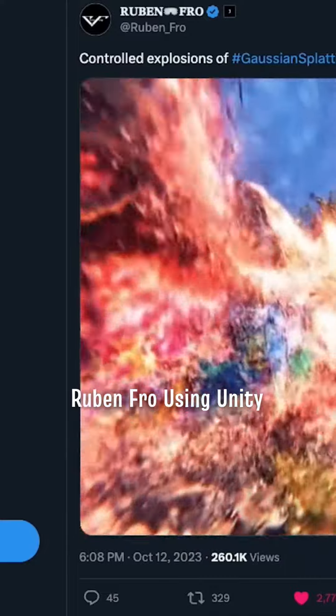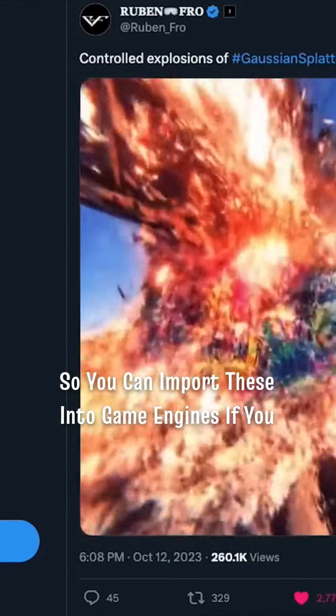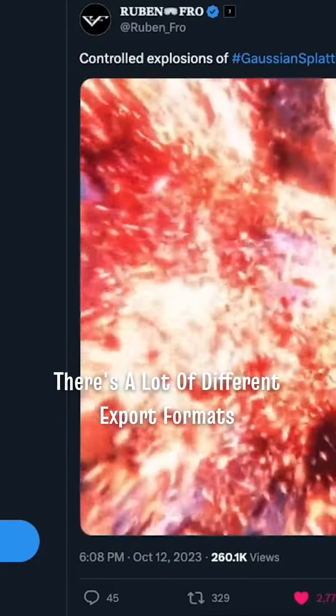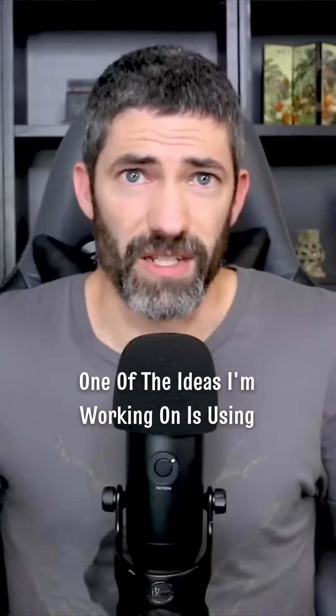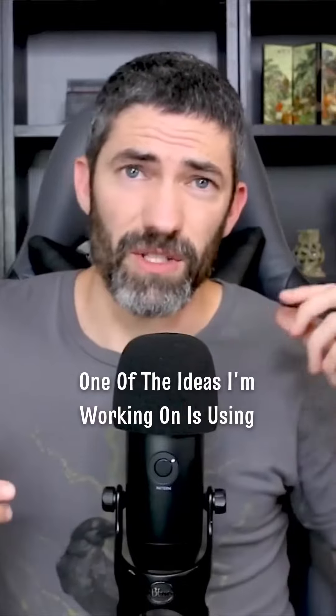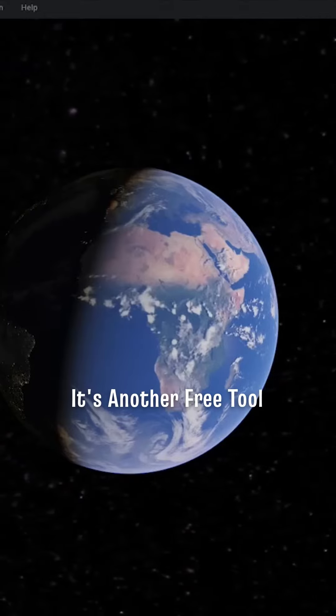Here's a really cool one I saw on Twitter from Ruben Fro using Unity — you can import these into game engines if you want. There are a lot of different export formats. One of the ideas I'm working on is using Google Earth Studio, which is another free tool.